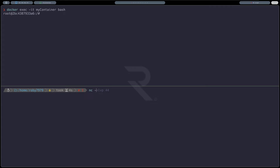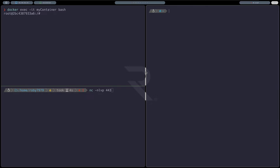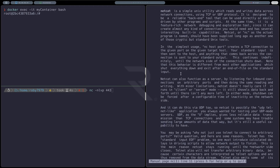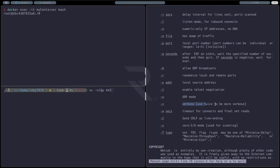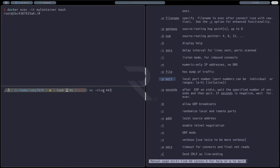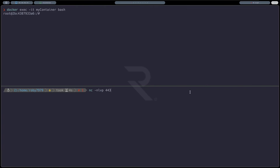Ci mettiamo in ascolto con netcat usando i parametri `-nlvp 443`. Aprendo il manuale con `man netcat` vediamo che: `-n` disabilita la risoluzione DNS, `-l` mette in modalità listening, `-v` è per verbose, e `-p` specifica la porta. Questi sono i parametri sempre utilizzati quando ci si mette in ascolto con netcat.